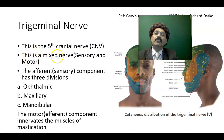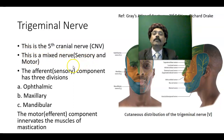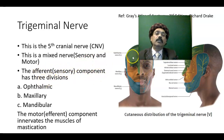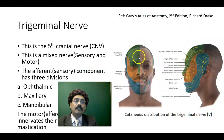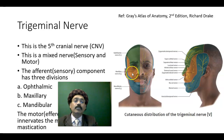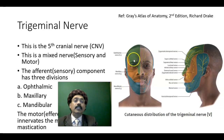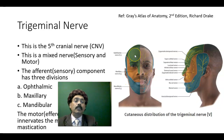This is a mixed nerve — it has a sensory component and a motor component. The sensory component has three divisions: the ophthalmic division, the maxillary division, and the mandibular division. These cover cutaneous innervation, in addition to mucous membrane innervation.